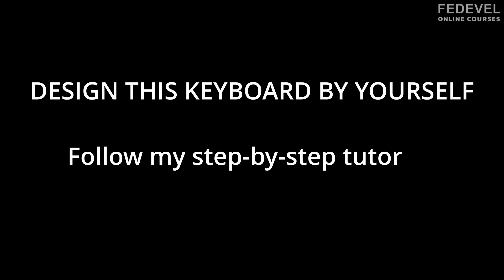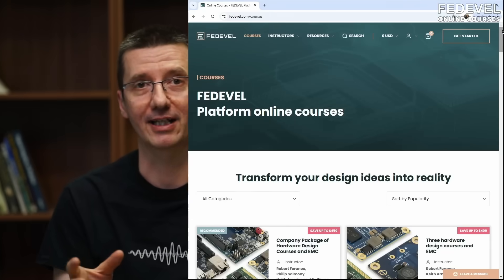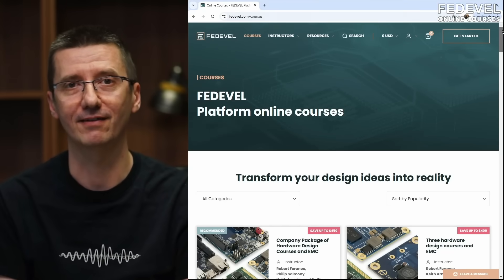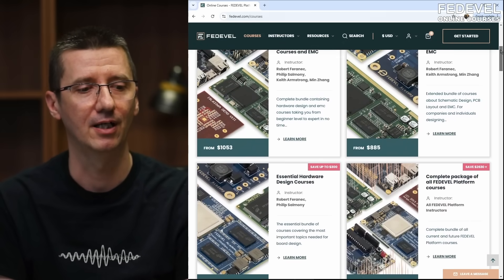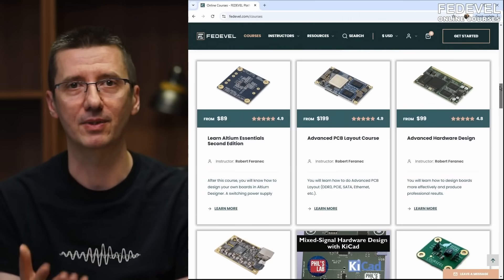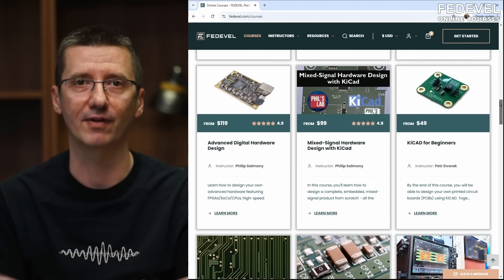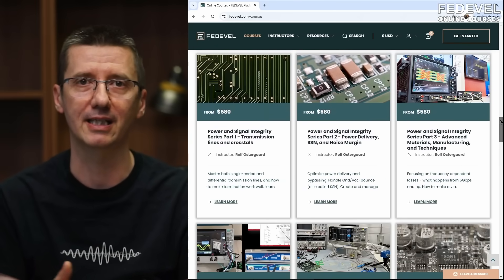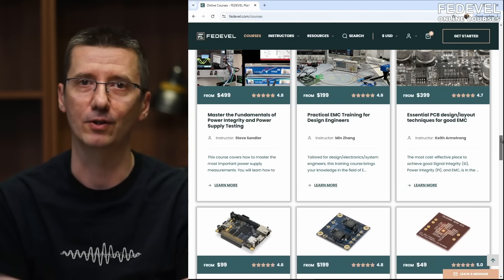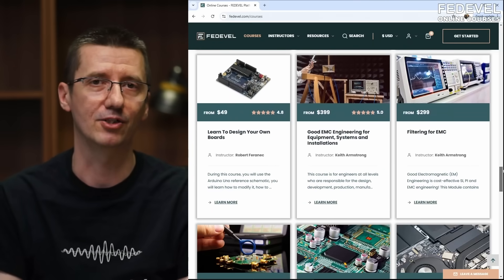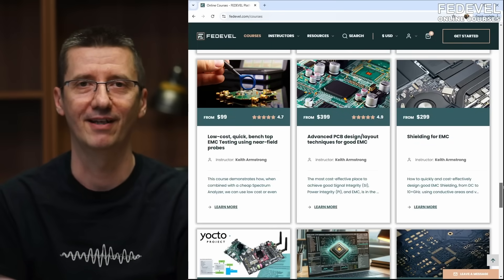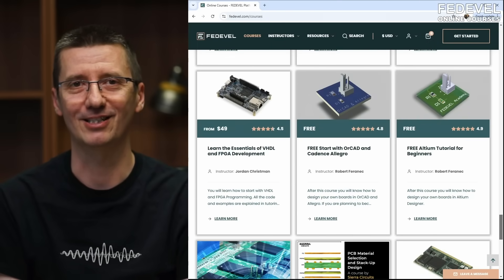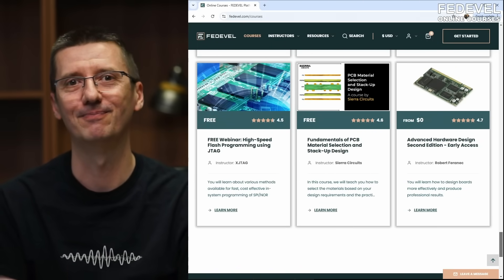To design this keyboard by yourself, follow my step-by-step tutorial. You will find the link in the description. And don't forget, if you would like to learn electronics, we have online courses. Check our website fedewell.com. We have courses about schematic design, PCB layout. And also in different softwares, Altium, KiCad, Allegro. We have courses about EMC, measurement. So, just have a look. Thank you very much for watching and see you next time. Bye.